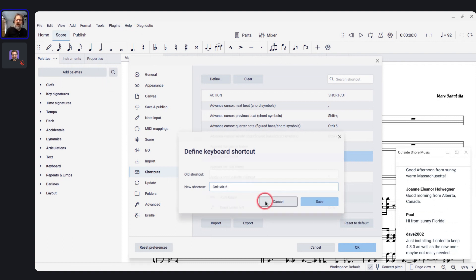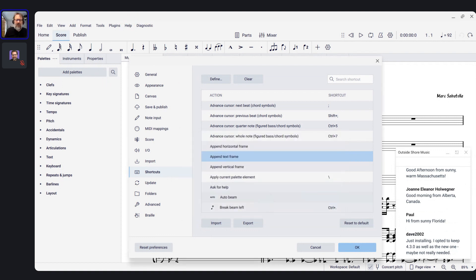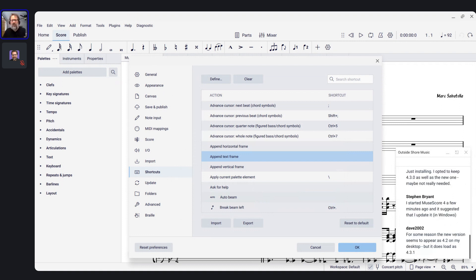I'm going to come back and talk about accessibility in a bit, because there's another thing I want to tell you about: Google Summer of Code.